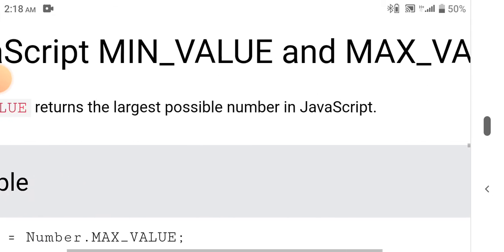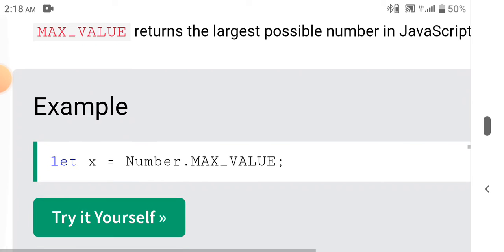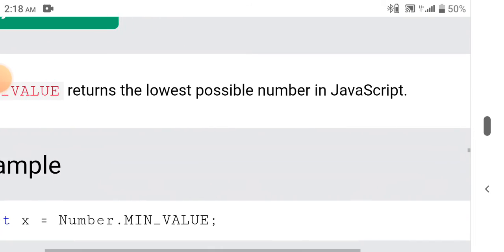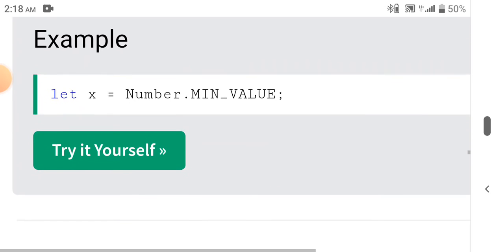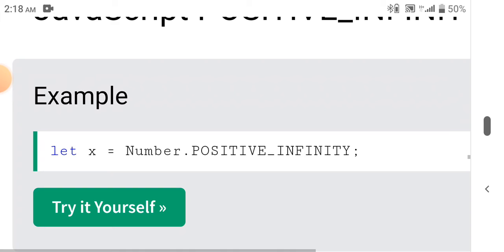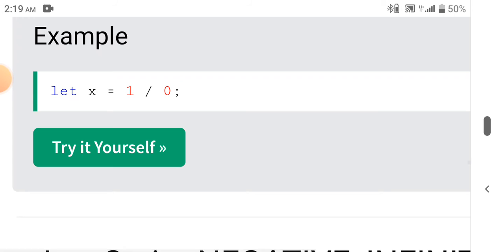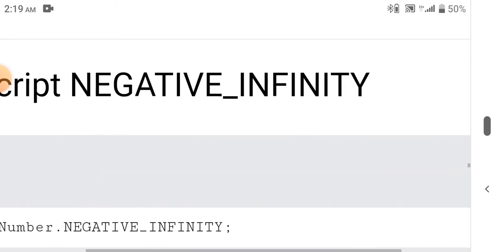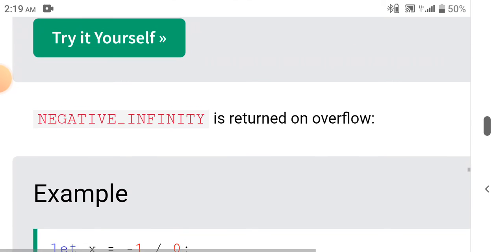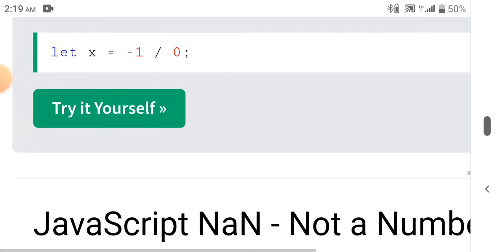Number.MAX_VALUE returns the largest possible number in JavaScript. Example: let x = Number.MAX_VALUE. Number.MIN_VALUE returns the lowest possible number. Let x = Number.MIN_VALUE. Number.POSITIVE_INFINITY: let x = Number.POSITIVE_INFINITY. Positive infinity is returned on overflow, for example let x = 1 / 0. Number.NEGATIVE_INFINITY: let x = Number.NEGATIVE_INFINITY. Negative infinity is returned on overflow, for example let x = -1 / 0.